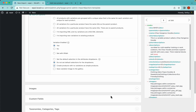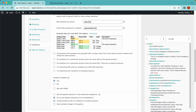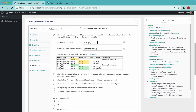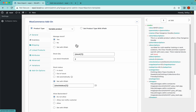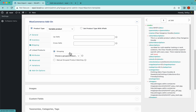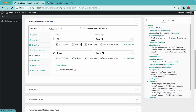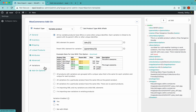We'll leave these settings at their defaults since the default values work for us. The general tab looks good, the inventory tab looks good. Shipping and linked products are skipped because we don't have that information. The attributes tab looks good and the variations are set up correctly.